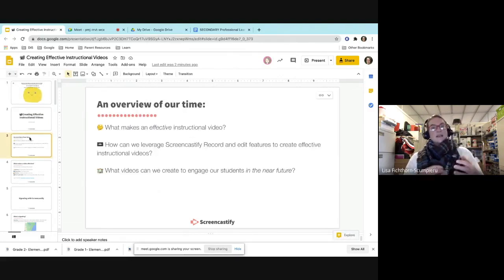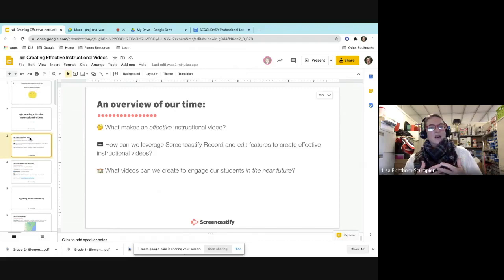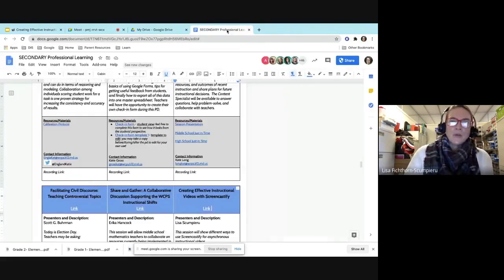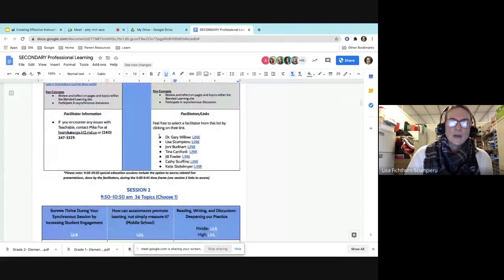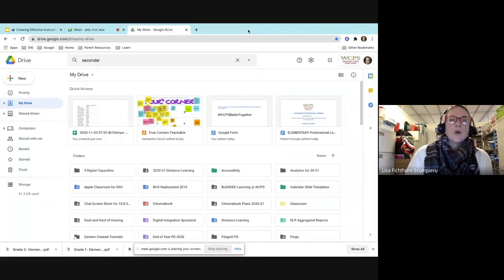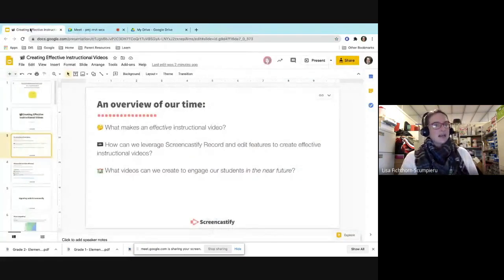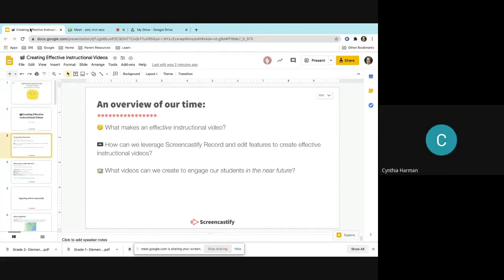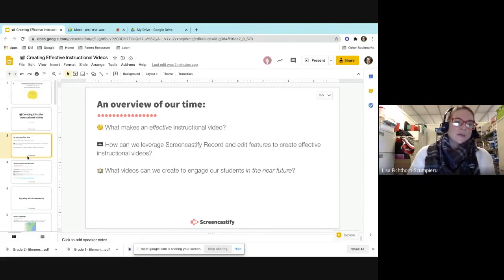During this time we're going to give you guys some time to really think about what makes an effective instructional video, and then how can we leverage Screencastify's record and edit features to create effective instructional videos, and then what videos can we create to engage our students in the near future. I'm hoping to give you guys some time to actually work on coming up with some ways that you could use Screencastify — and even use it this afternoon, since you guys are going to be grading essays or student work. You might be able to use Screencastify for feedback.